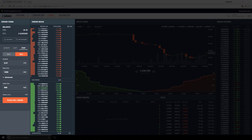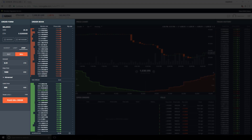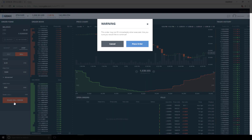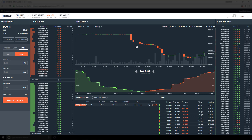The two questions we need to ask to understand the behavior of this order when we submit it are: number one, when will the stop be triggered, and number two, when and where will this order be filled. The stop price determines when the stop will be triggered, and the limit price determines when and where the order will be filled. Let's place this order and discuss what we see. We click place sell order, get our warning, and click place order. We see success and our stop order in the open order section.